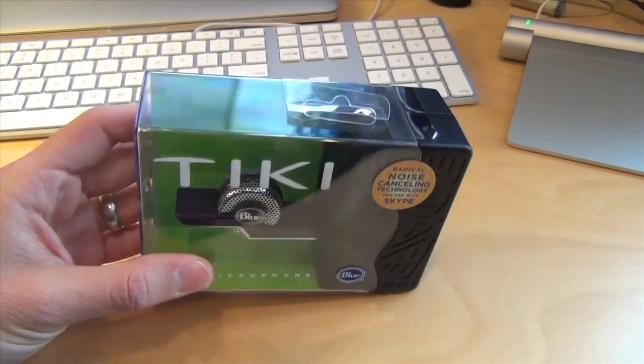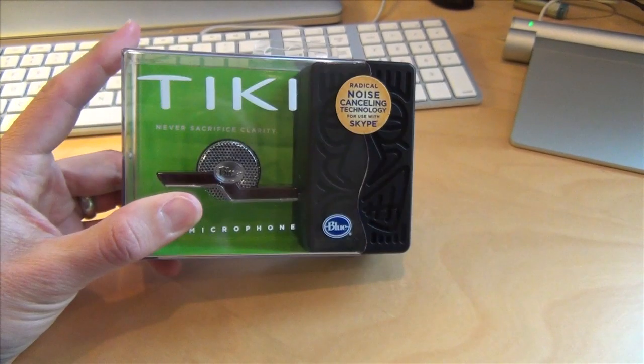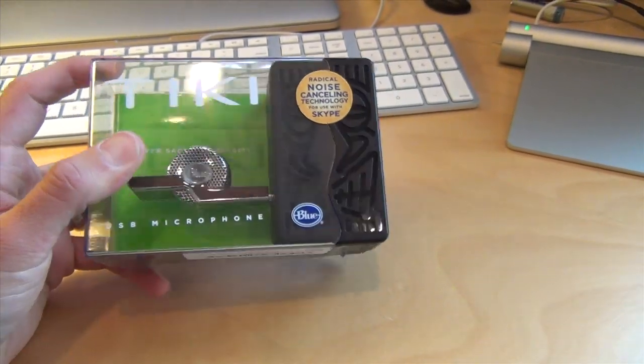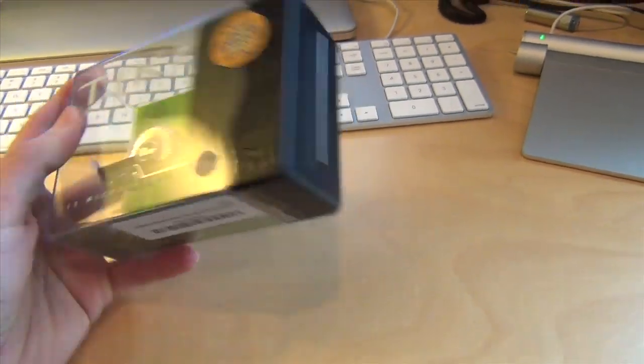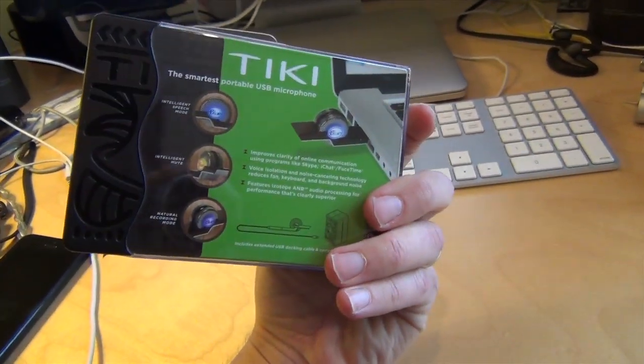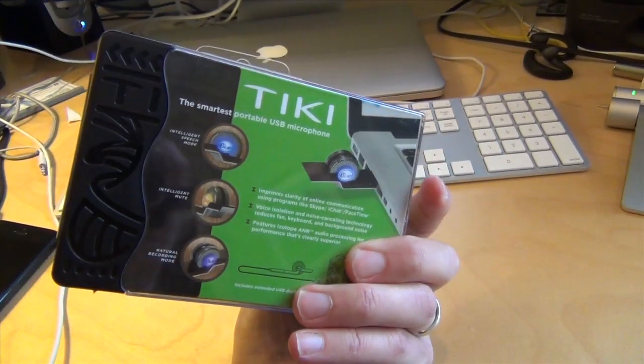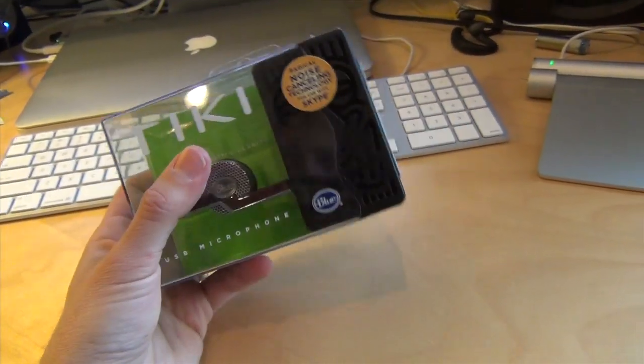I have to say on the Mac, the built-in mic for Skyping and that kind of stuff is pretty good, but let's see if this one is any kind of improvement. It has a nice package to it. So we're going to crack it open.